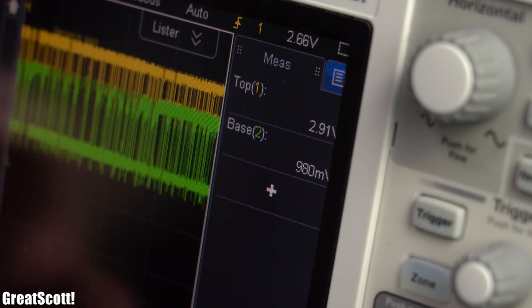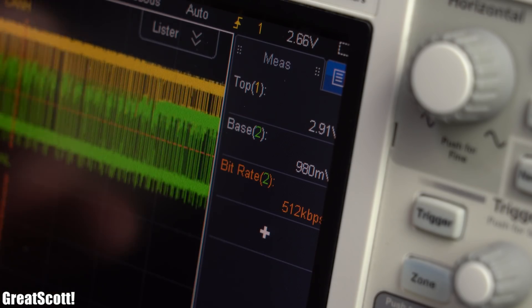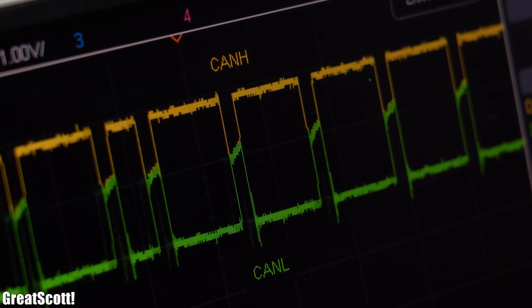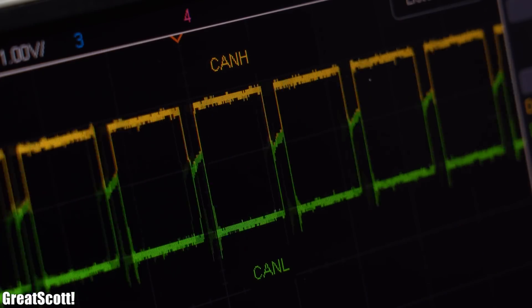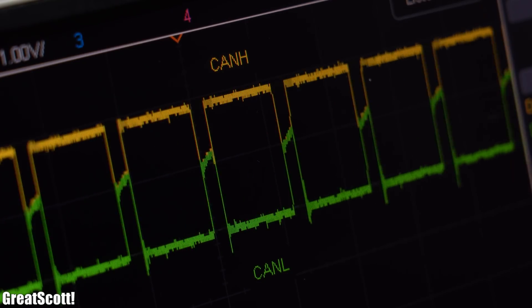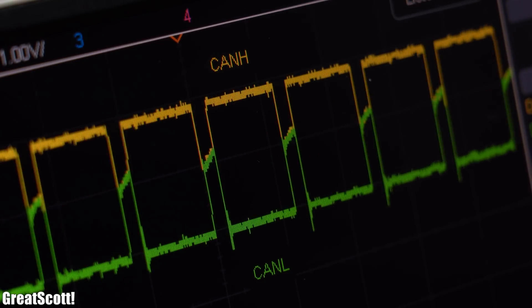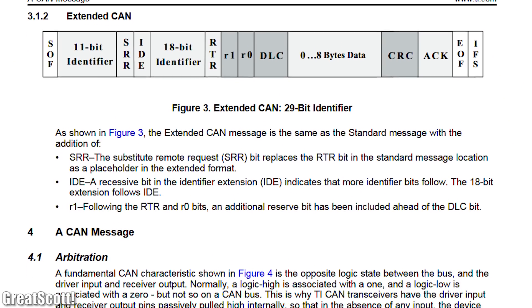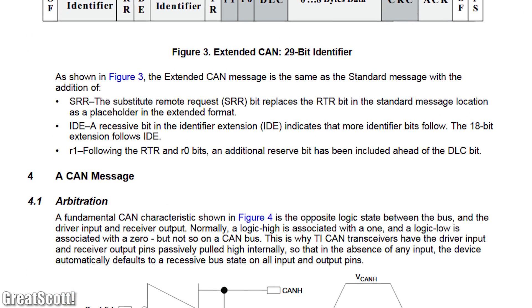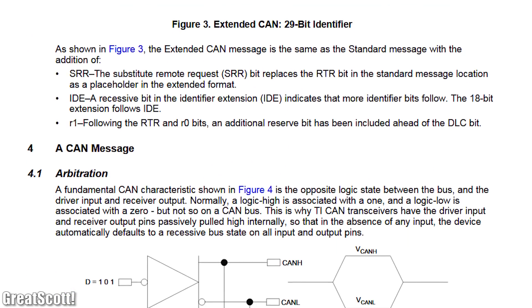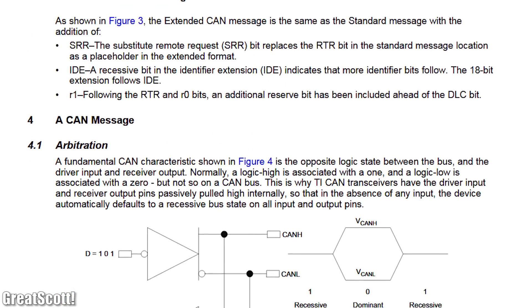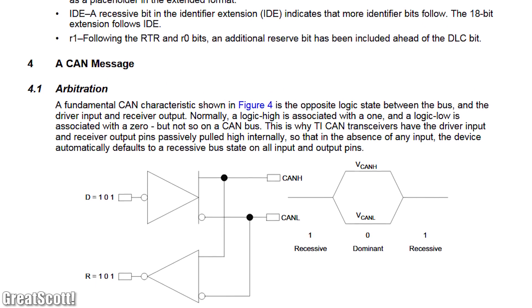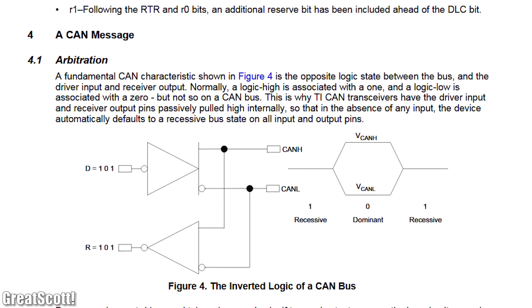But since talking about each of them in detail here or how exactly the CAN frame protocol looks like would be a bit too much, I highly recommend you to check out the linked articles in the video description in order to find out more about the subject.